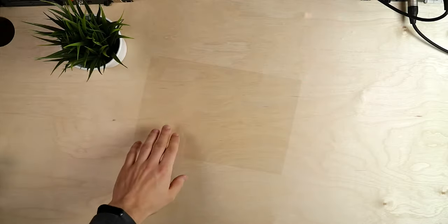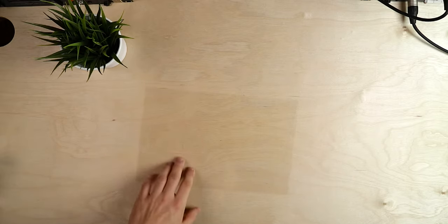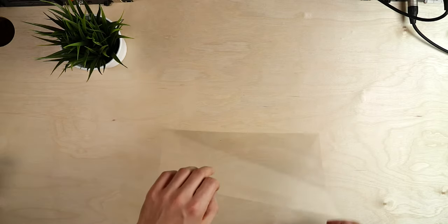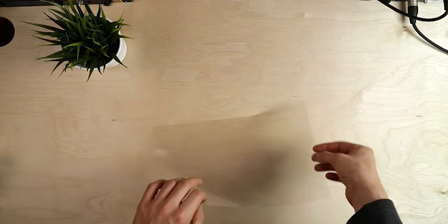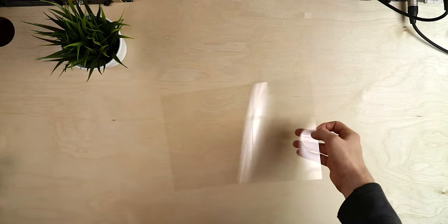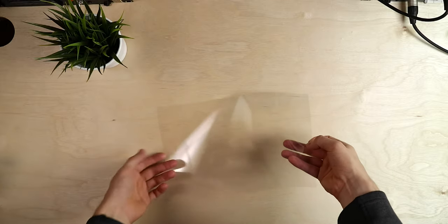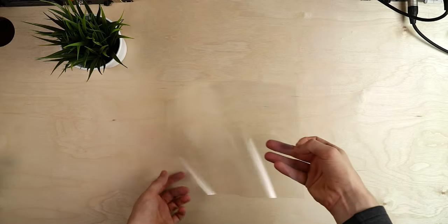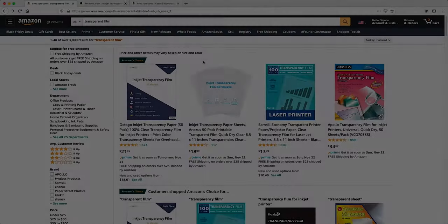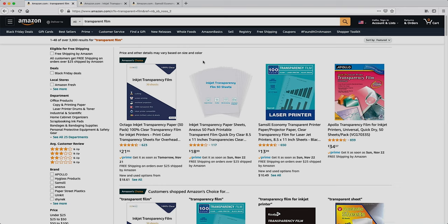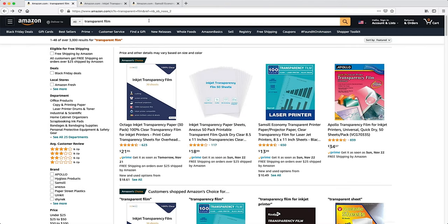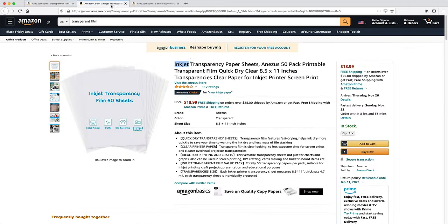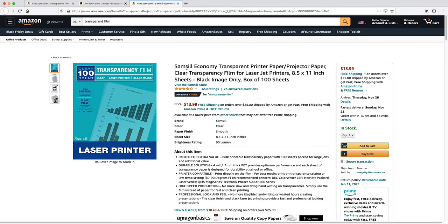Moving on to the thing we're gonna start out working with, and that is transparent film. We're gonna print our circuits onto it and you have to be kind of careful to get the right kind, because depending on your printer you have to get the right one. And I kind of messed it up. I bought laser printer film and I actually have an inkjet printer. But it still kind of worked.